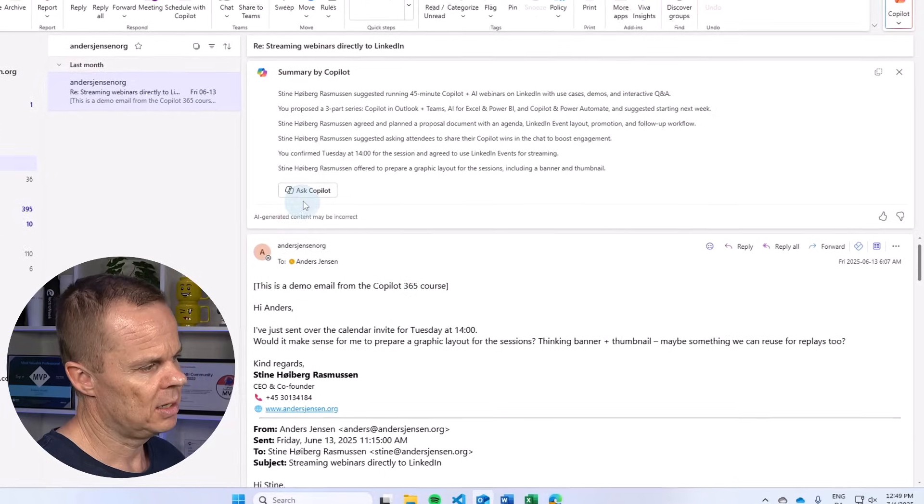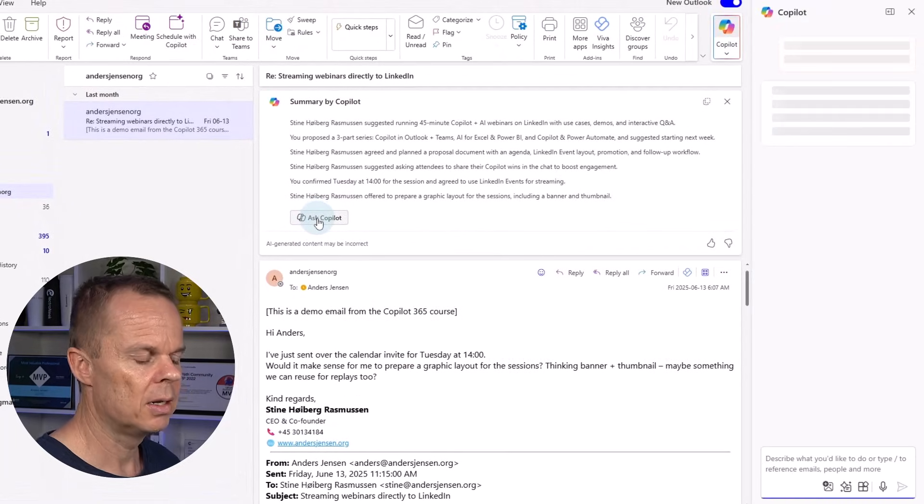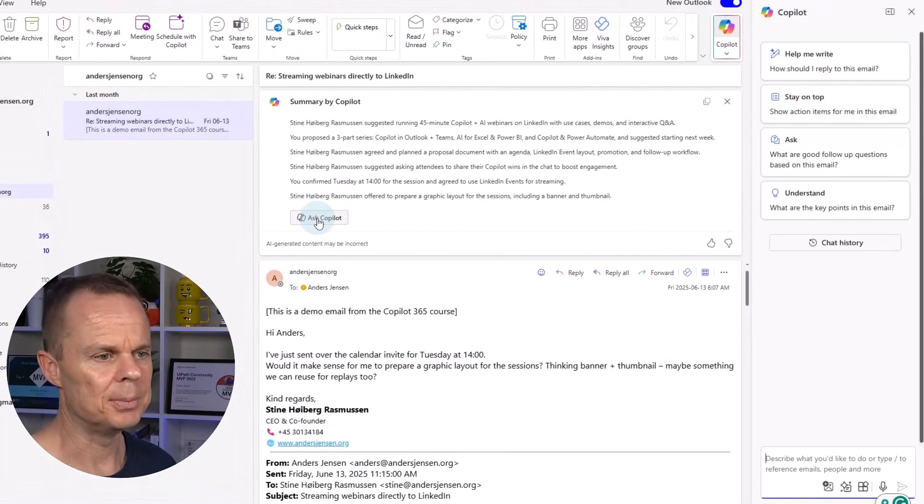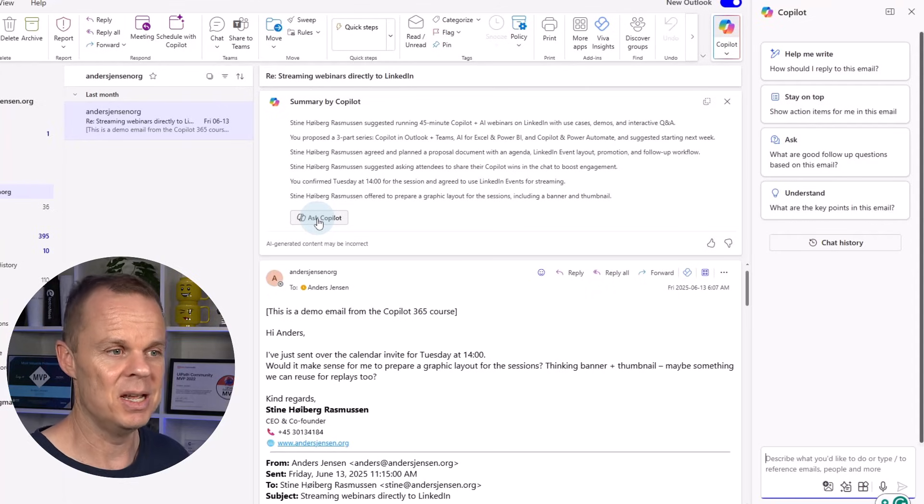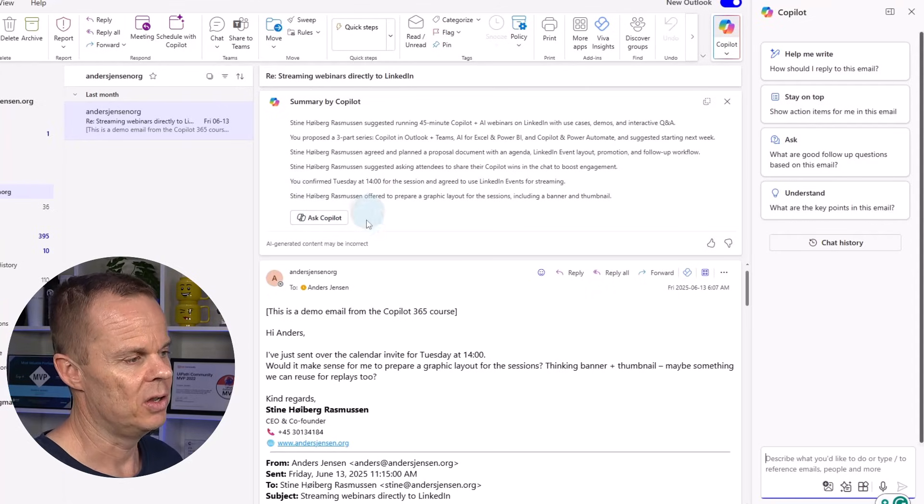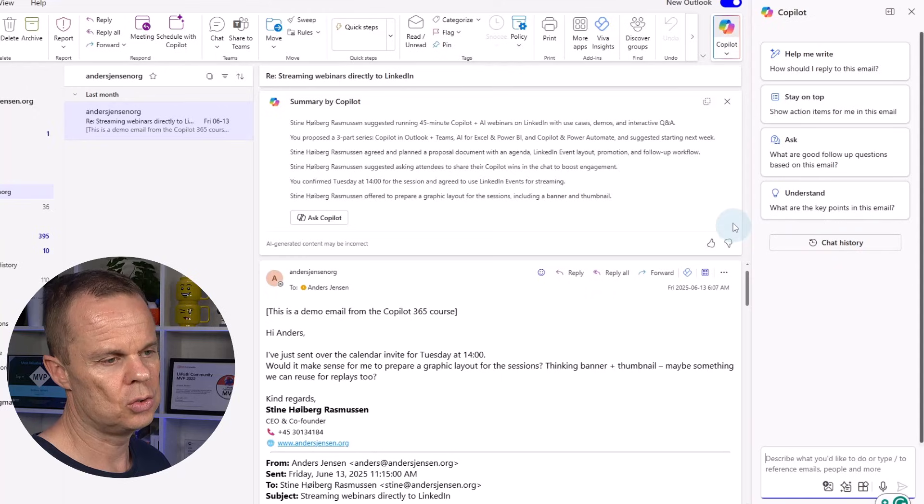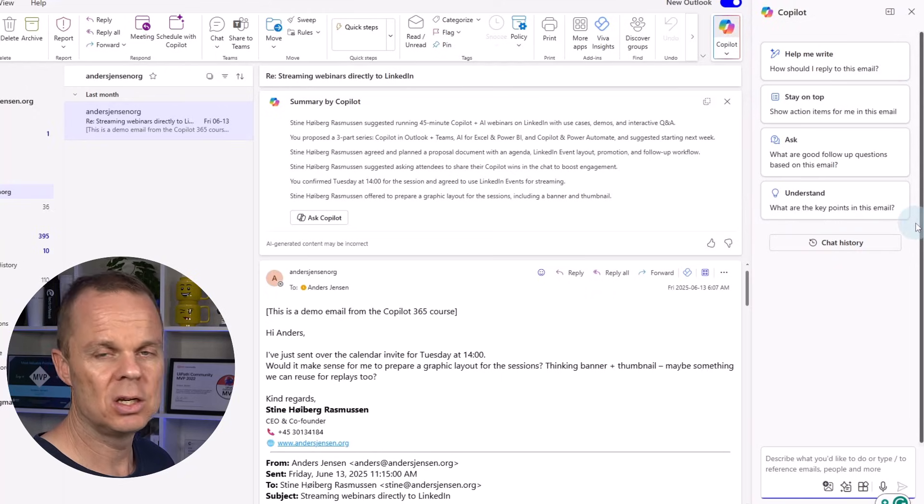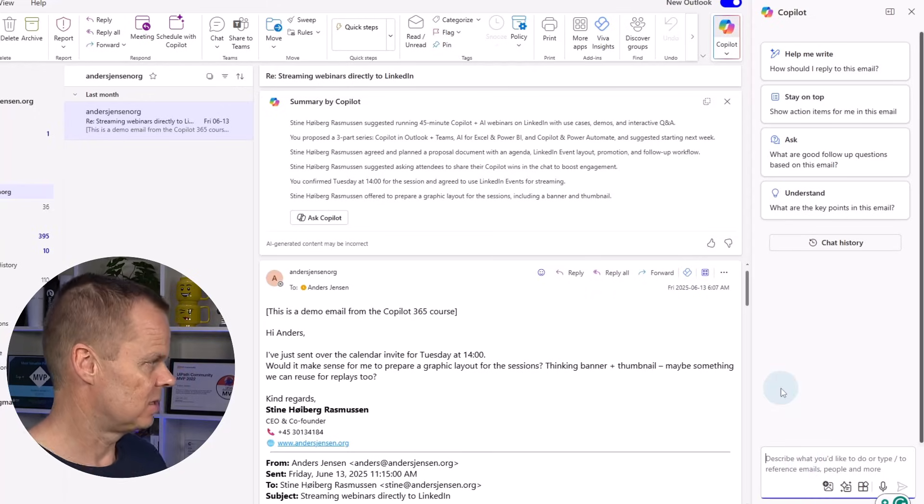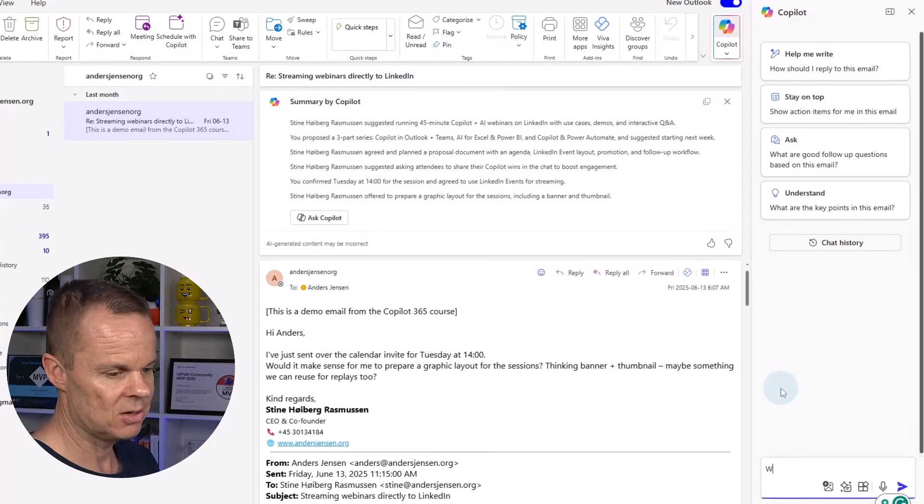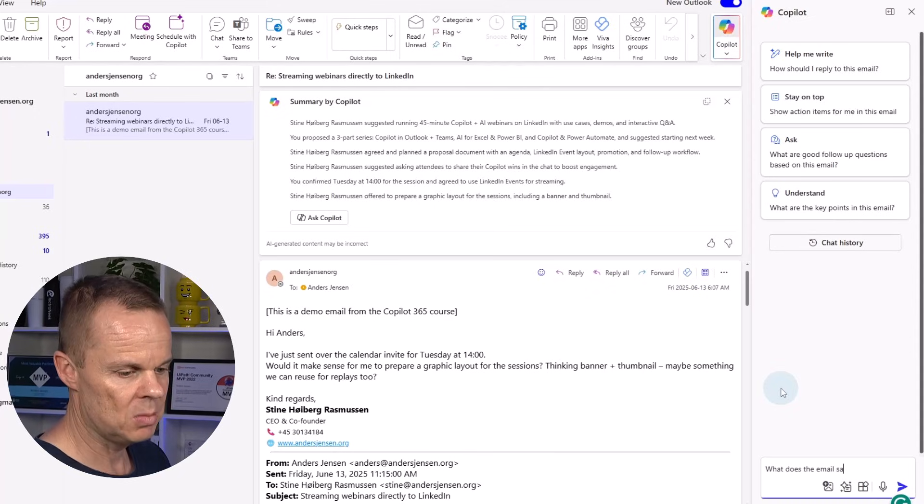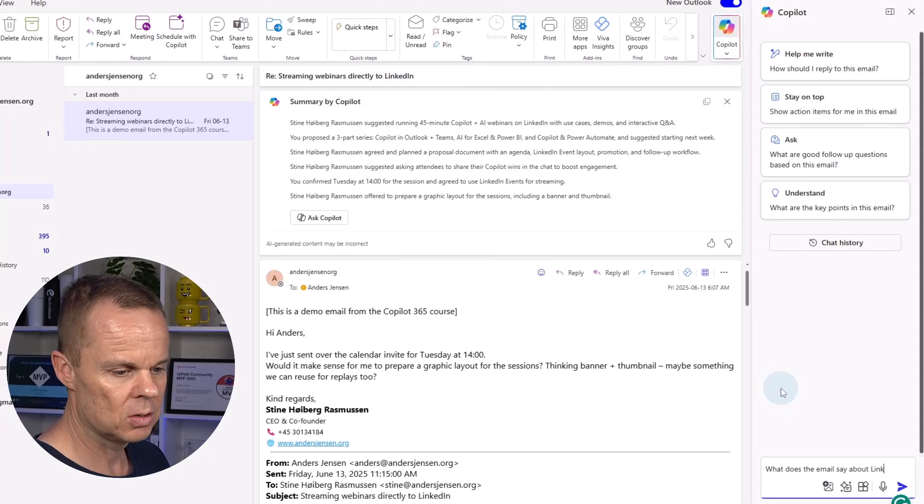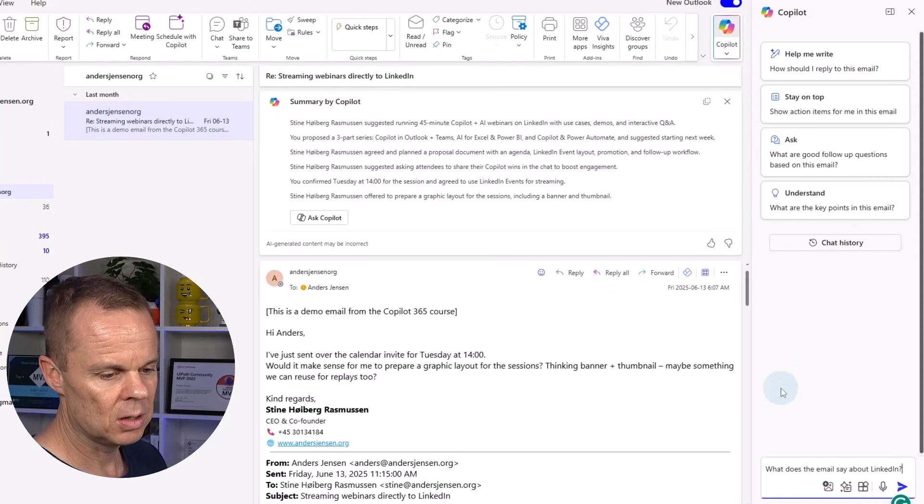From here, I can click the Ask Copilot. Here I can chat with the email. That is, find information and do a lot of other things. I could choose to use one of the predefined conversation starters up here, or simply just prompt myself. I could say, what does the email say about LinkedIn?